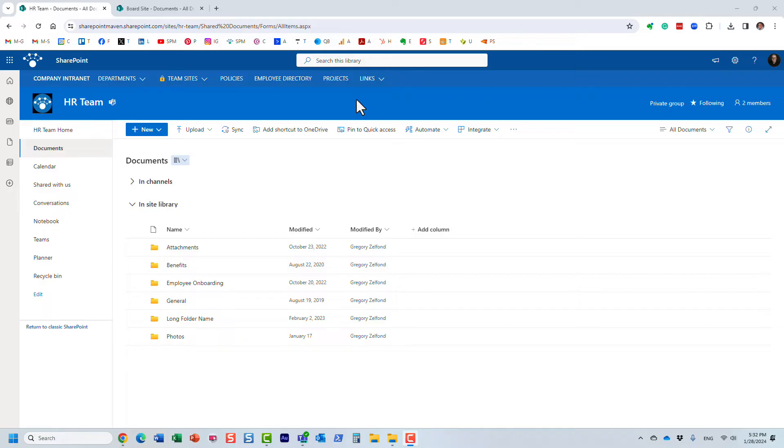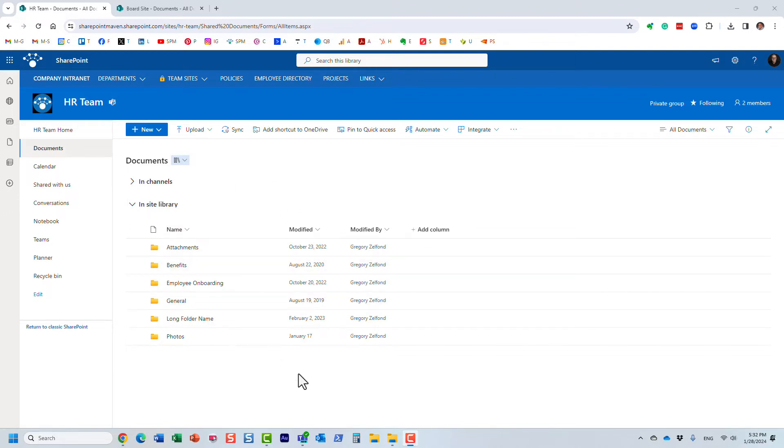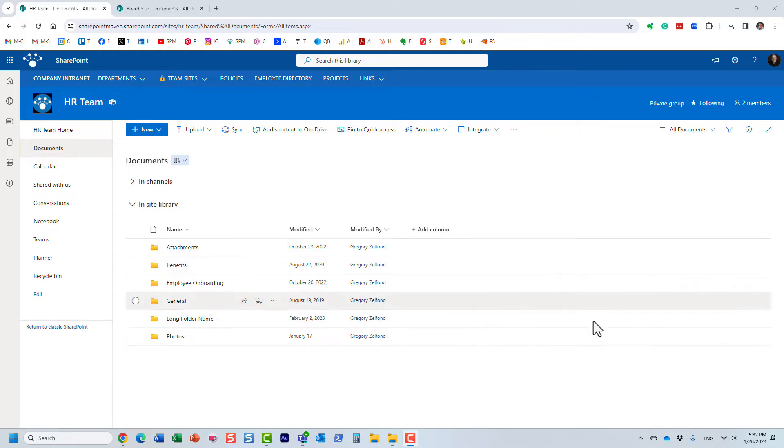Let me explain what I'm talking about. Here I am on this HR team site and I have a document library. Within the document library I have a bunch of folders. If I want those files and folders to also be available and synchronized—it's a two-way connection between SharePoint and my computer, my C drive—